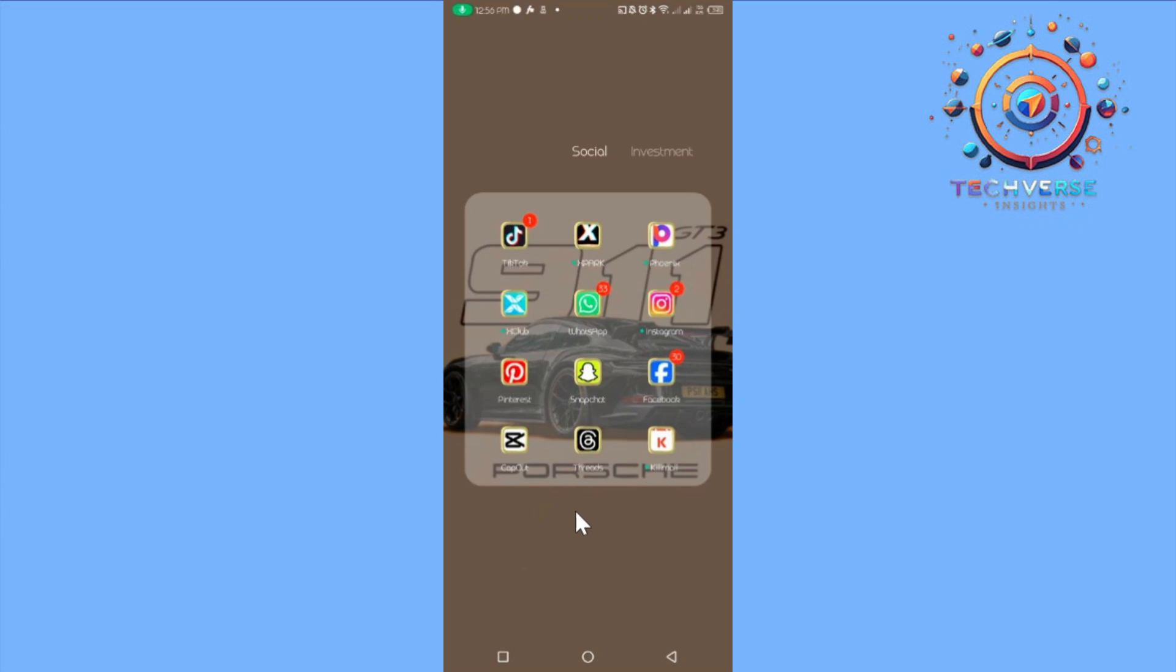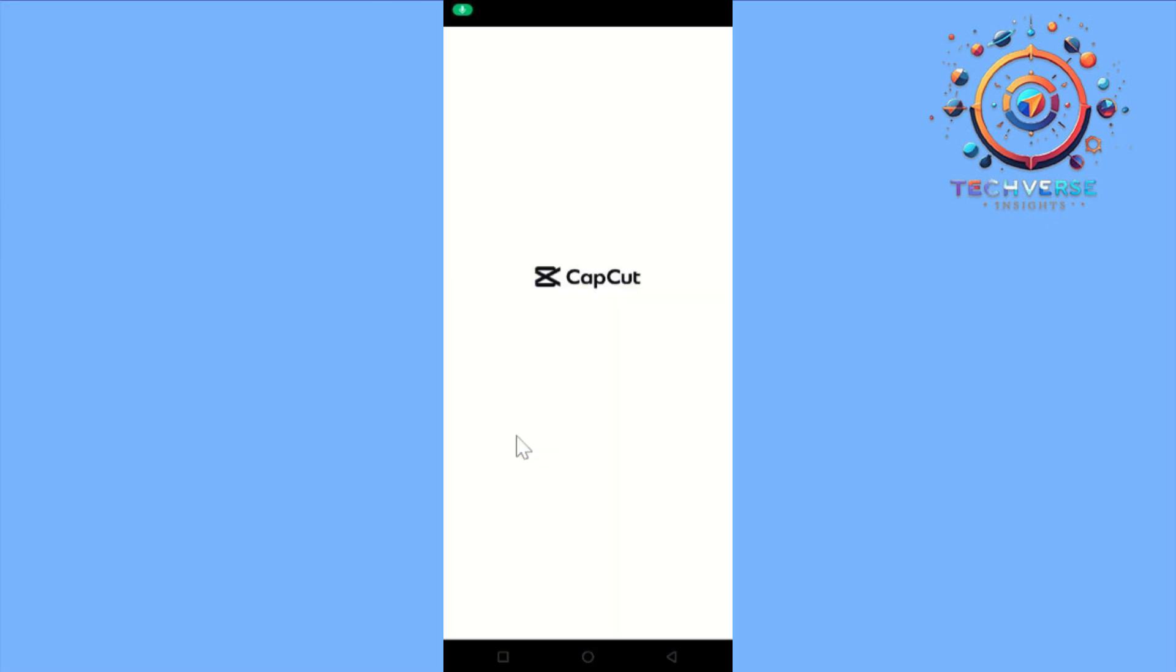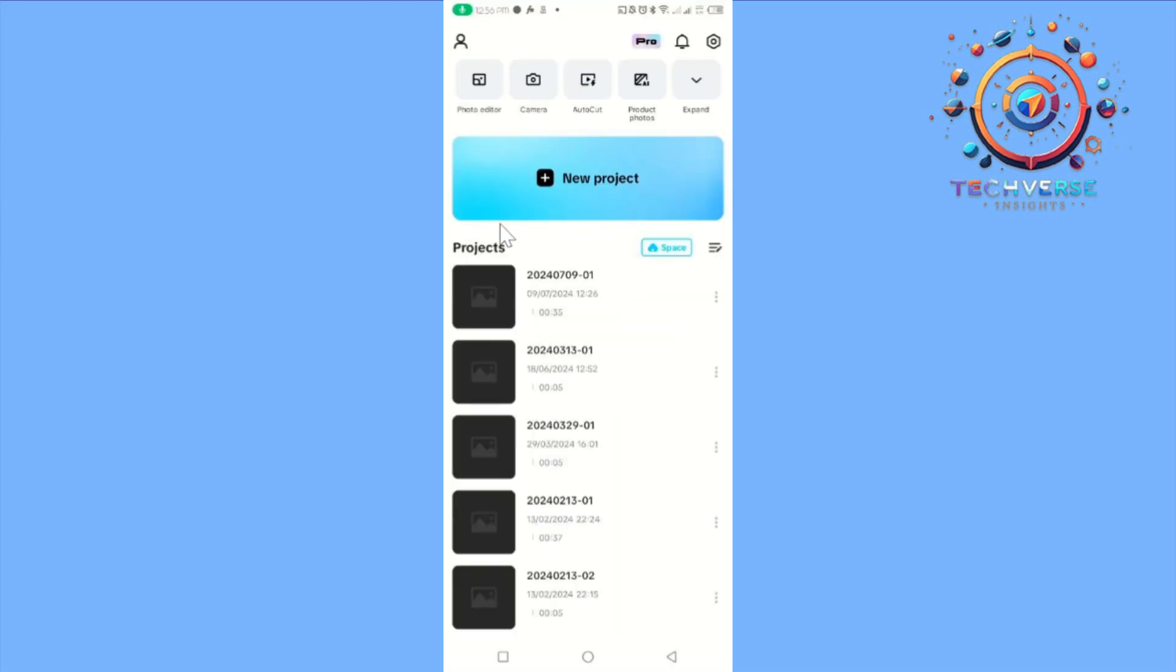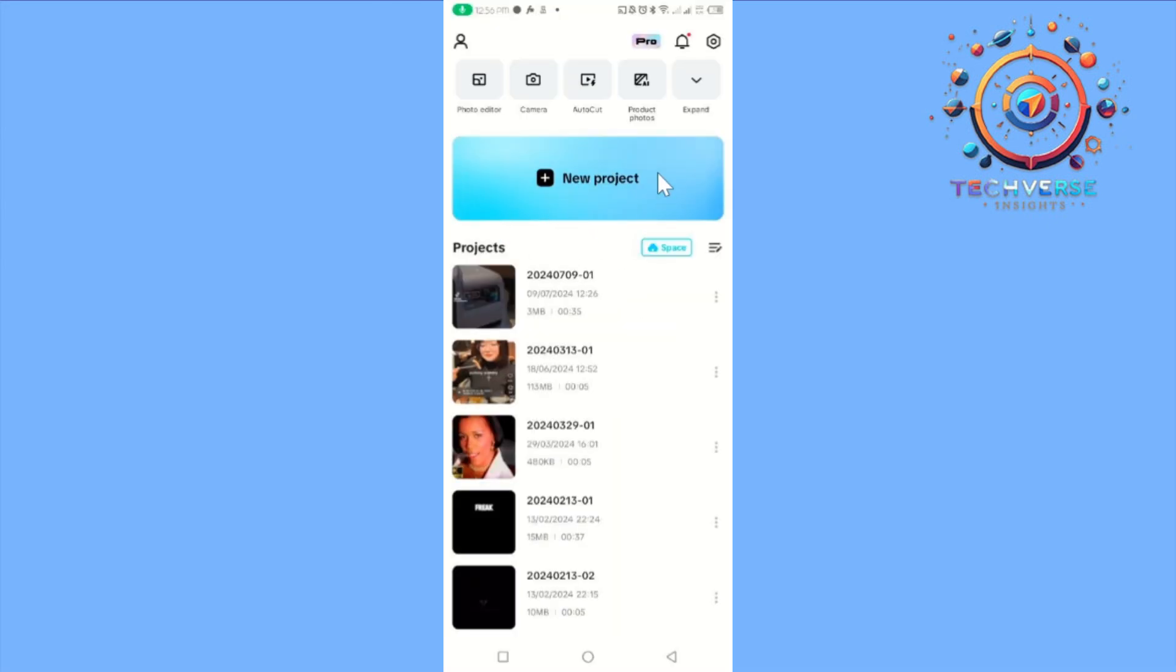In this video, we are going to learn how to create a video in CapCut. First, run the CapCut application and from here you're going to tap on new project and choose a video.